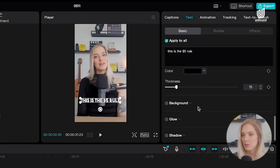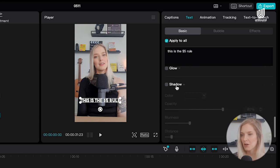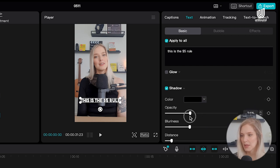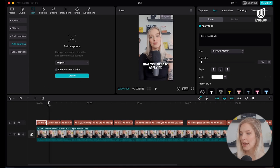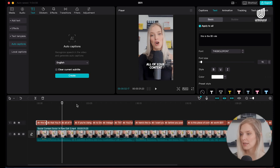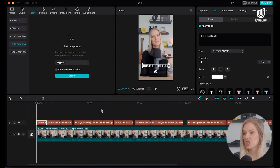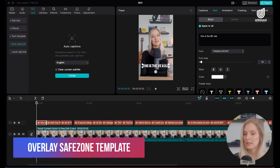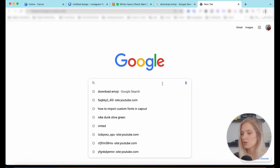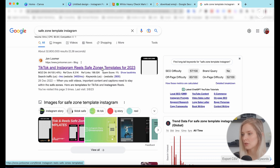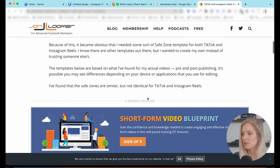We can also play around with Shadow — check the box to turn it on, then adjust color and settings as you like. Before changing colors or adding emojis and moving elements, you want to overlay a safe zone template. Head over to Google and type in 'safe zone template Instagram.' You can go to johnloomer.com and download their Instagram safe zone template.